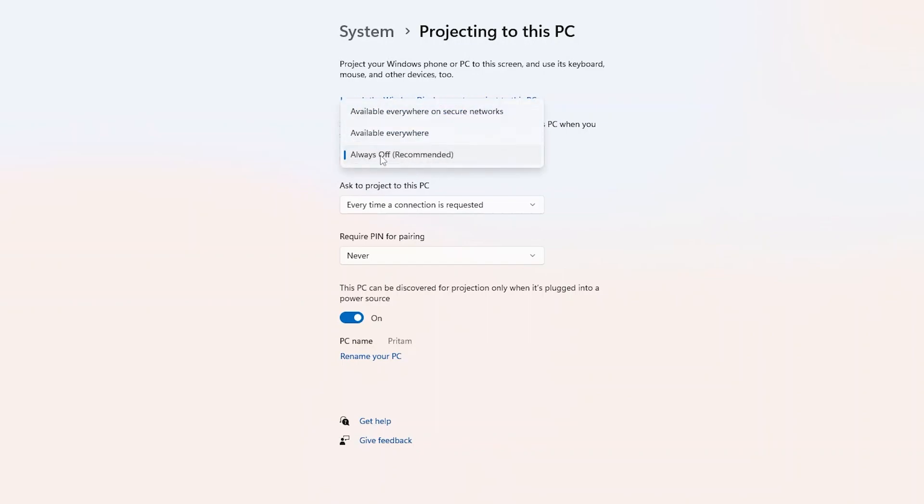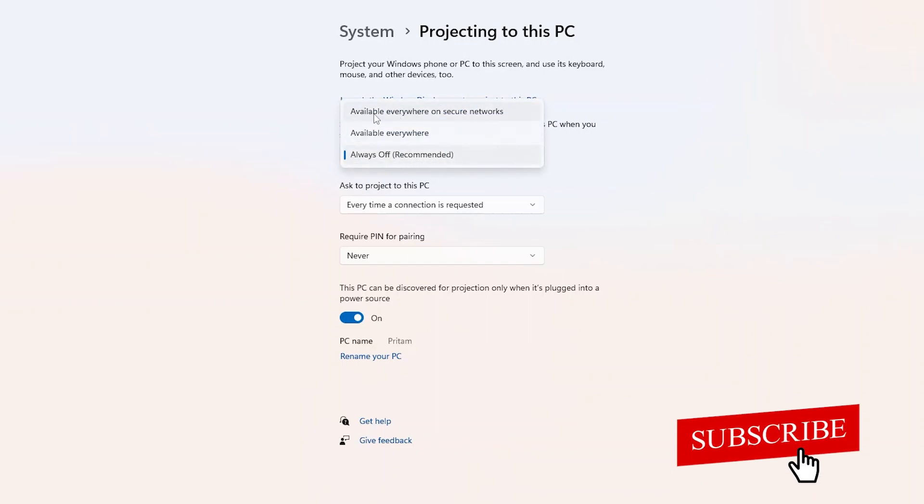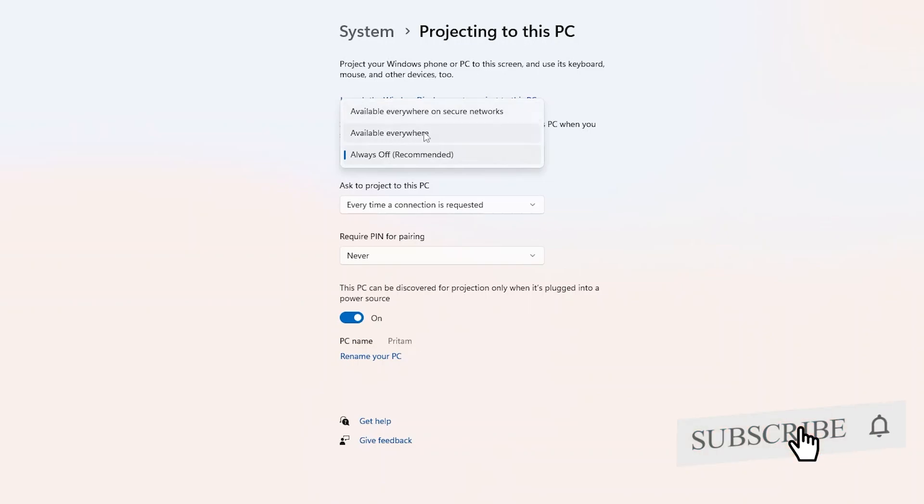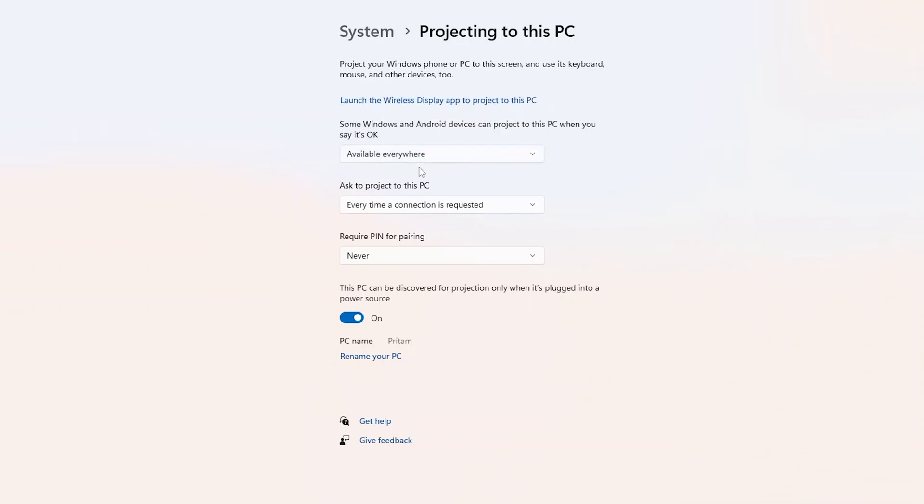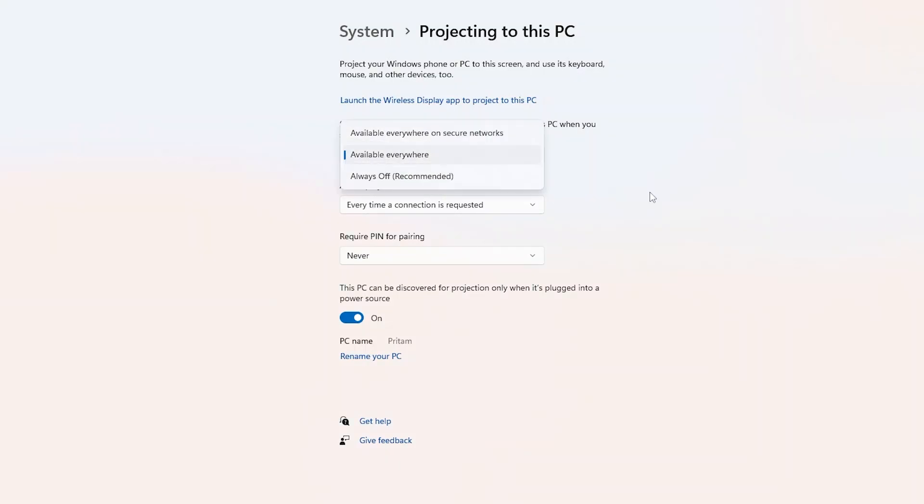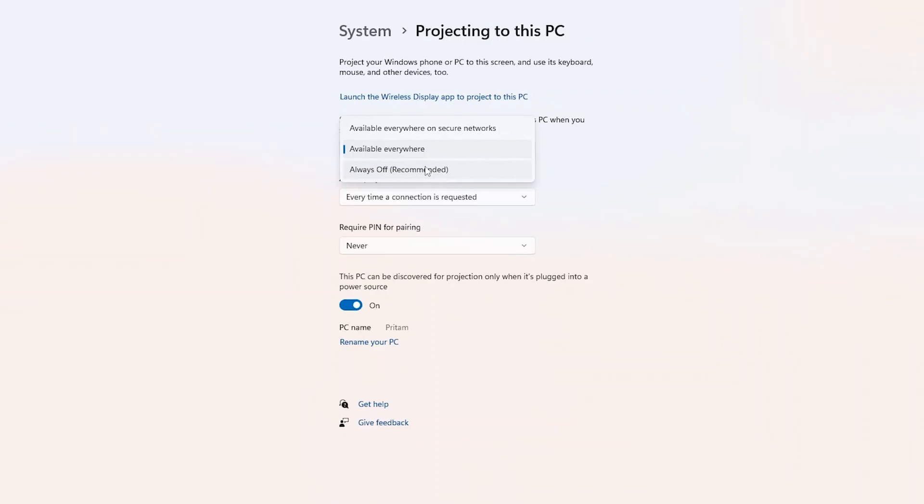The first one is we need to change the setting. From always off we need to make it available everywhere. So what basically the setting will do is it will make your PC discoverable such that your Android phone can find it. Also I would recommend you to turn off this setting when you stop mirroring or when you do not want to cast your screen.